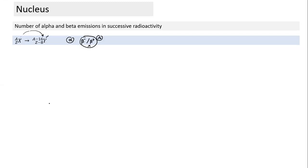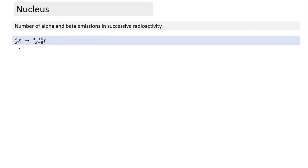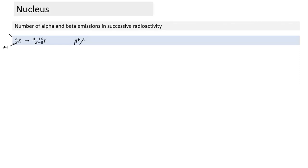For example, if 4 alpha decays take place, each reducing Z by 2, the atomic number decreases by 8. If the final product matches this, no beta decay took place. If the final atomic number differs, beta decays must also have occurred.